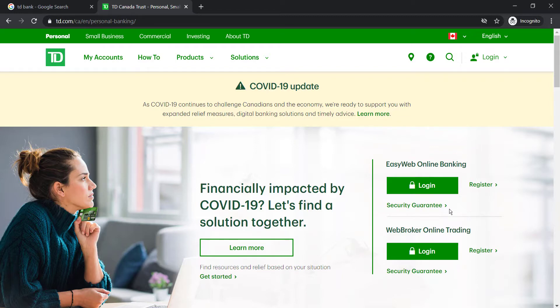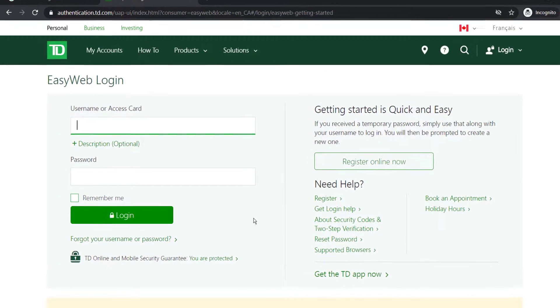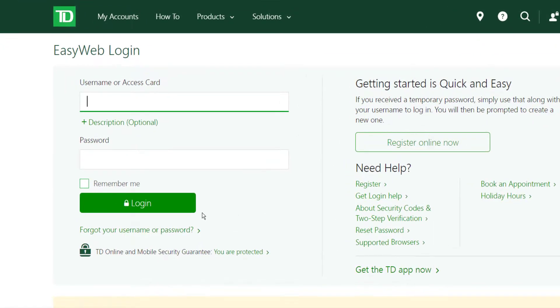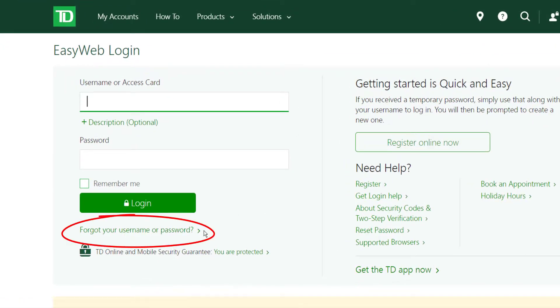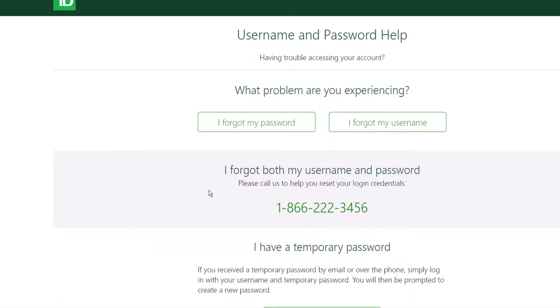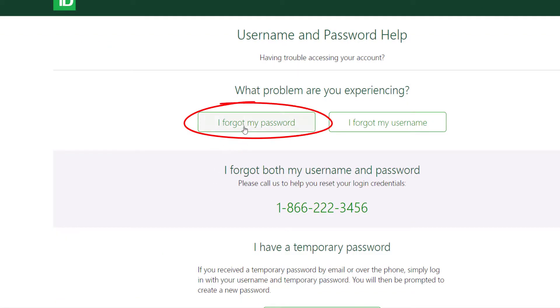So under the first option click on Login, and then below the login option you can see an option named Forgot your username or password. Click on it and then choose I forgot my password.